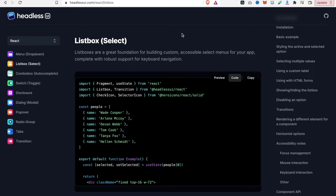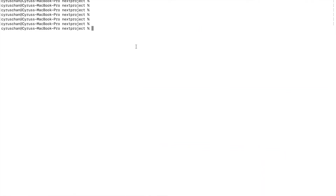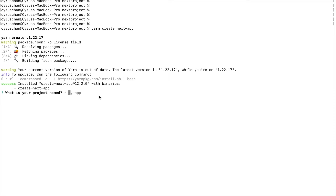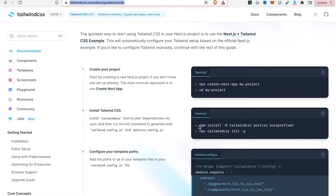In this part we are going to create a list box using Headless UI. First we have to create a Next app, so we copy the command and go to the terminal, then type the project name as 'learned-headless-list-box'. Then we will install Tailwind CSS.